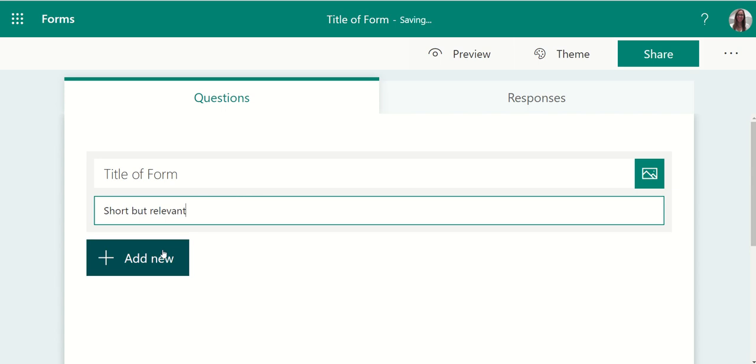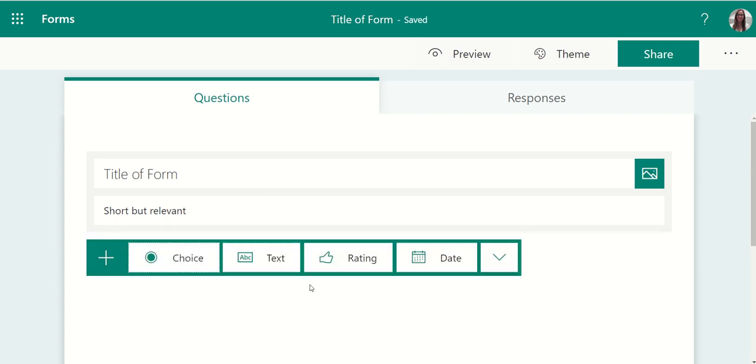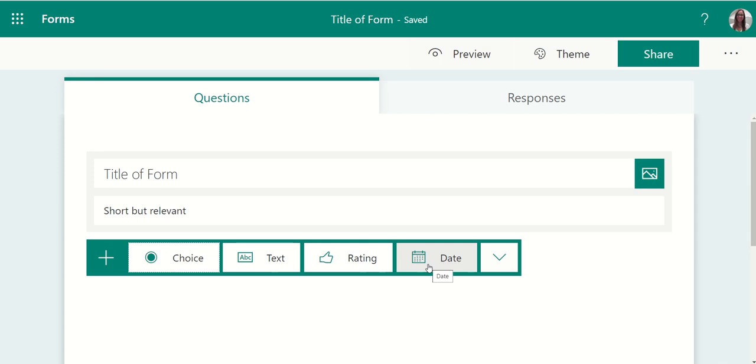And then start adding new questions. You might start with multiple choice, short answer or long answer, rating scale on a scale of 1 to 10 or on a series of stars, or a date picker.